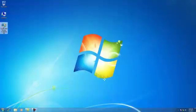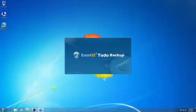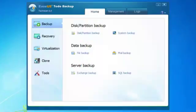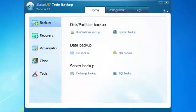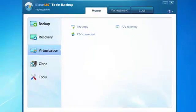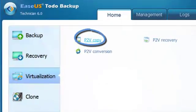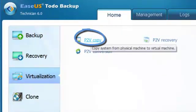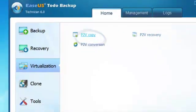First, launch the program, Todo Backup. Then select Virtualization. Click P2V copy on the software interface.